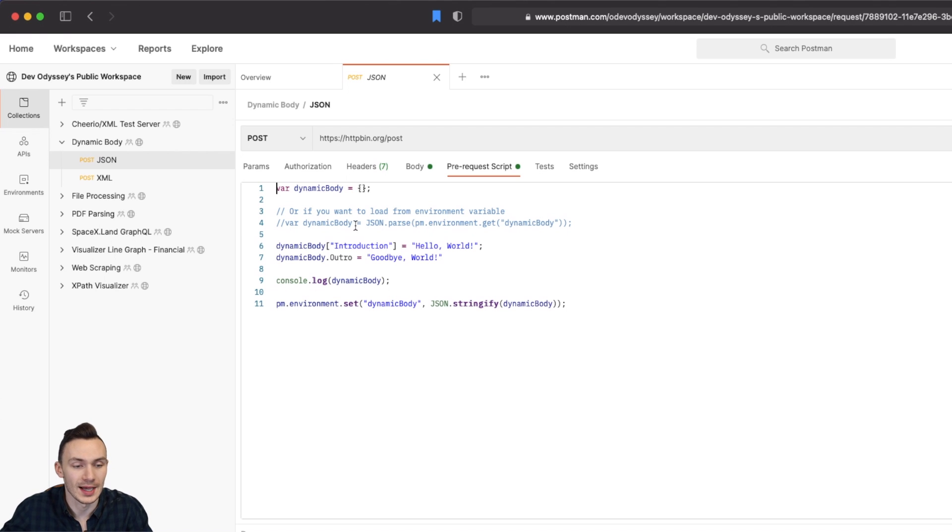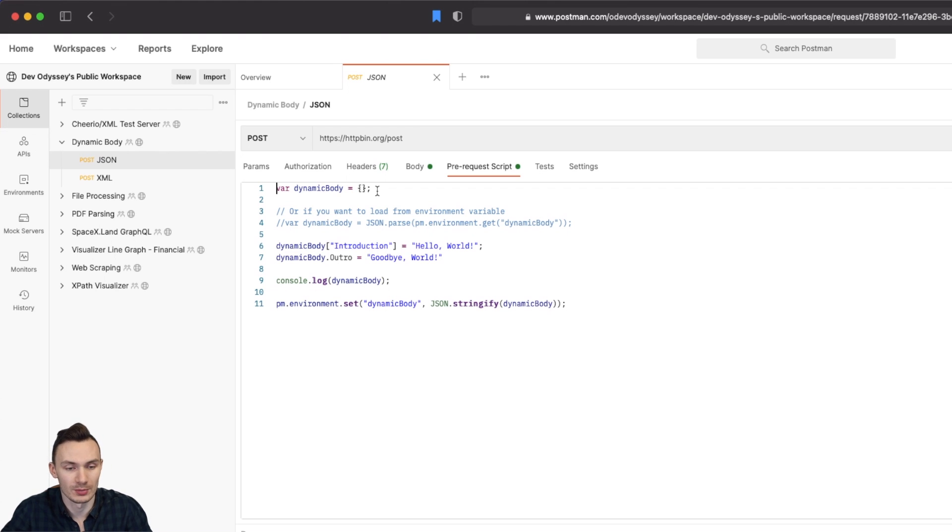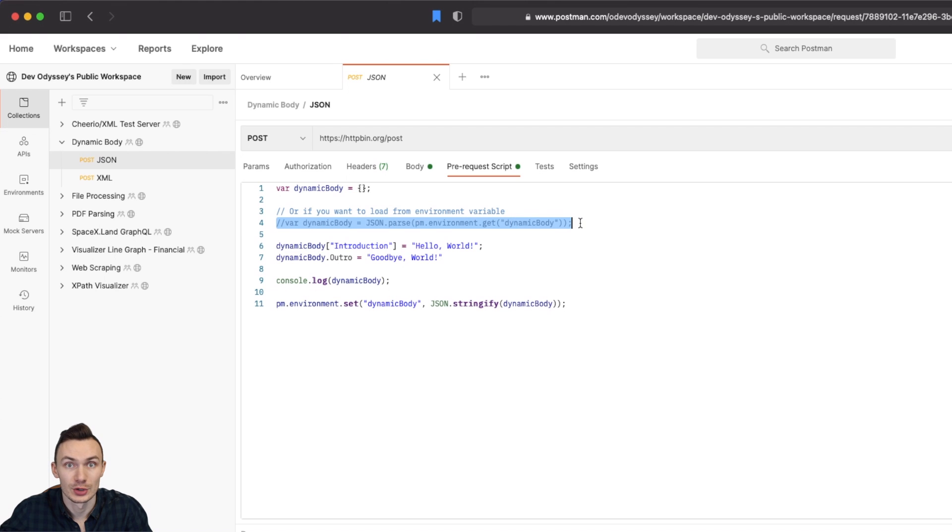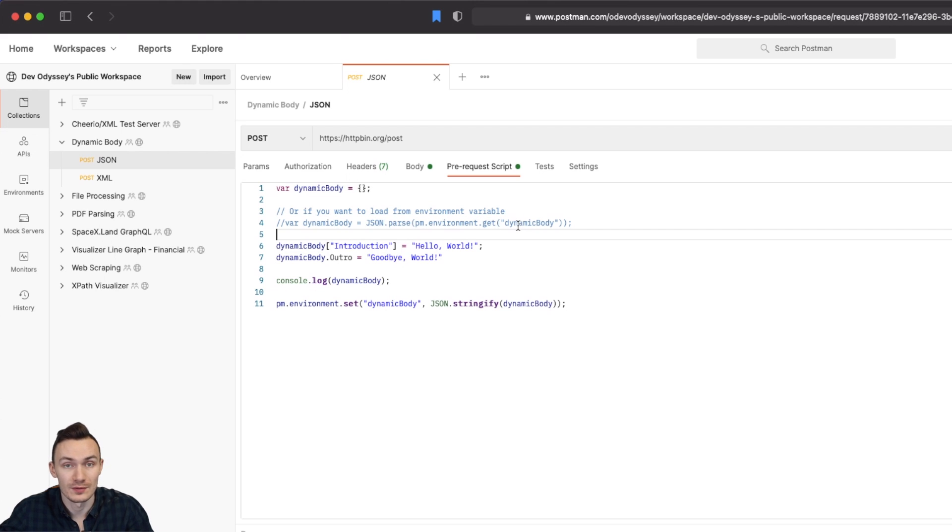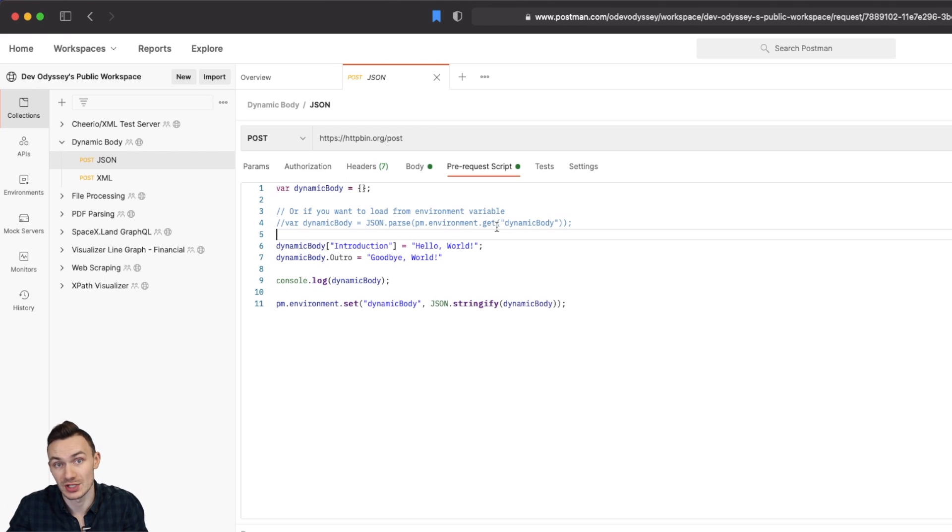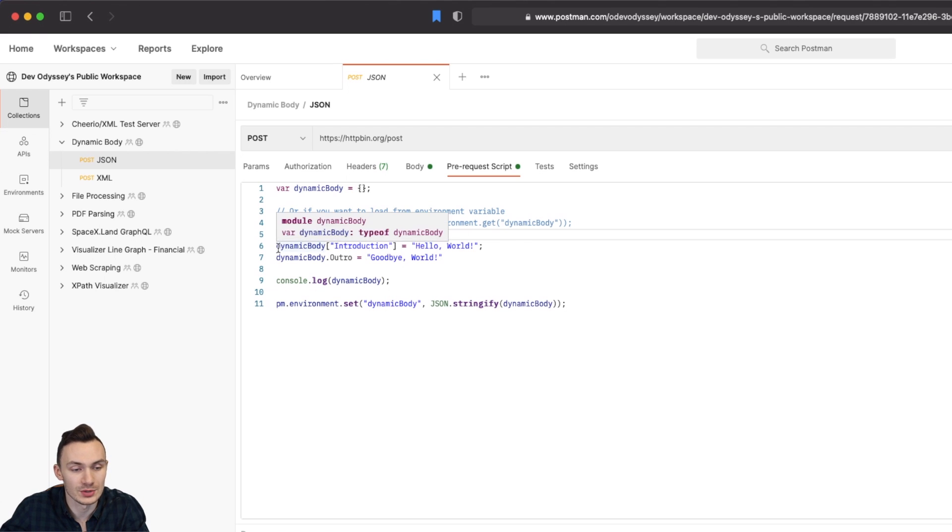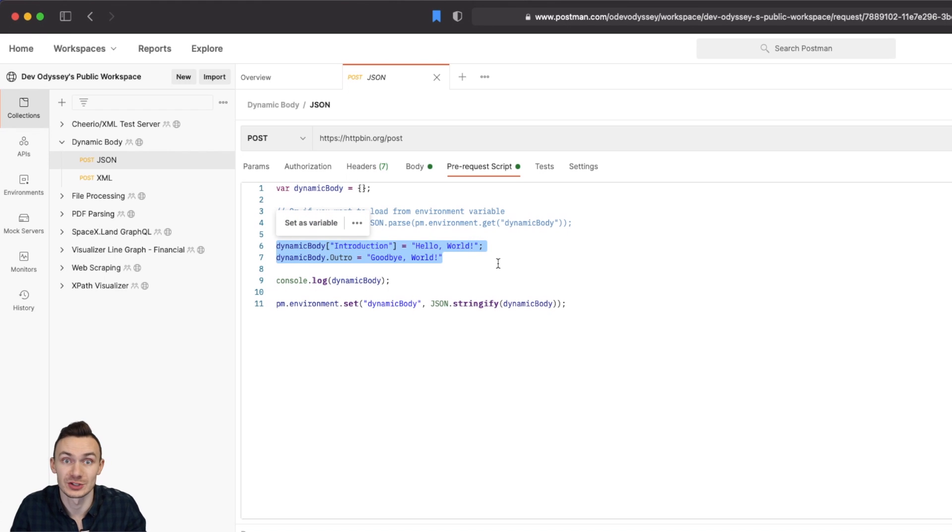Next we have our pre-request script where everything really happens. So our top variable here is just a dynamic body that is an empty JavaScript variable. If you want to load a JavaScript variable you can certainly do that using this line here. You just have to be sure to actually parse the variable that comes through from the Postman environment. And that's because we want to turn a string JSON object into a native JavaScript object.